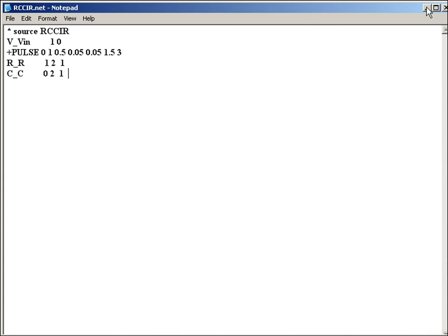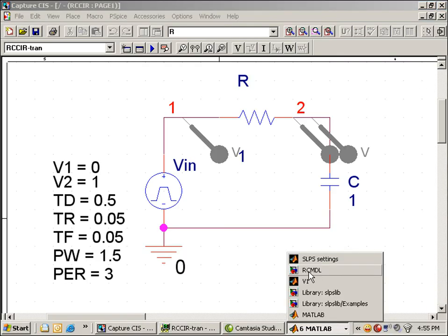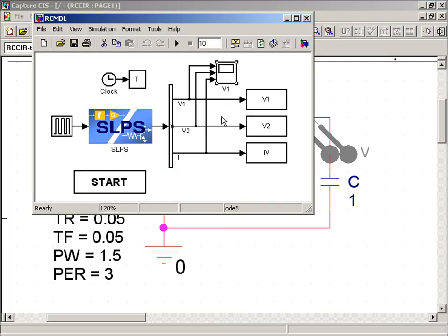Now I'll re-simulate in SLPS and bring up my previous PSPICE waveforms, where you can see that I'm getting different results.